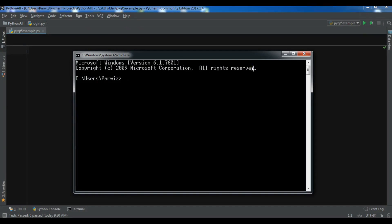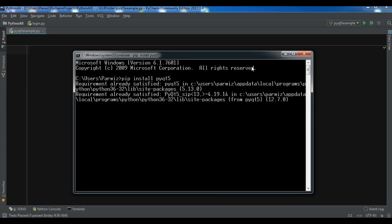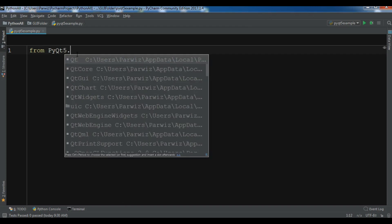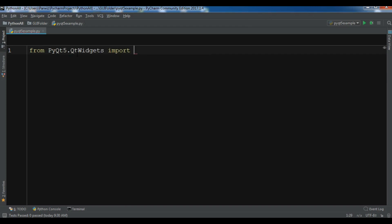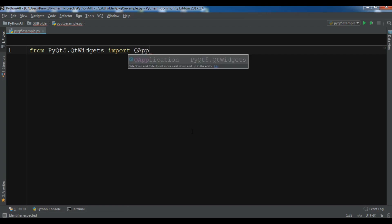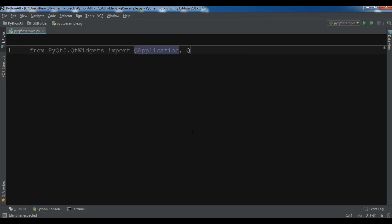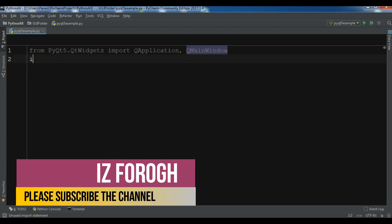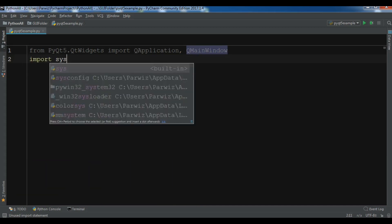For the installation you can simply use pip install PyQt5 and hit enter — it will be installed. I have already installed it. After that, I'm going to import from PyQt5.QtWidgets: QApplication and QMainWindow, and also import sys.